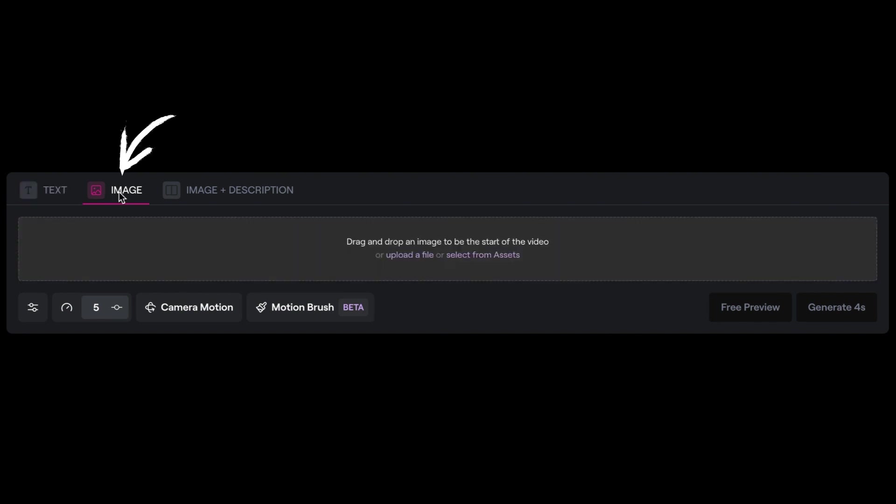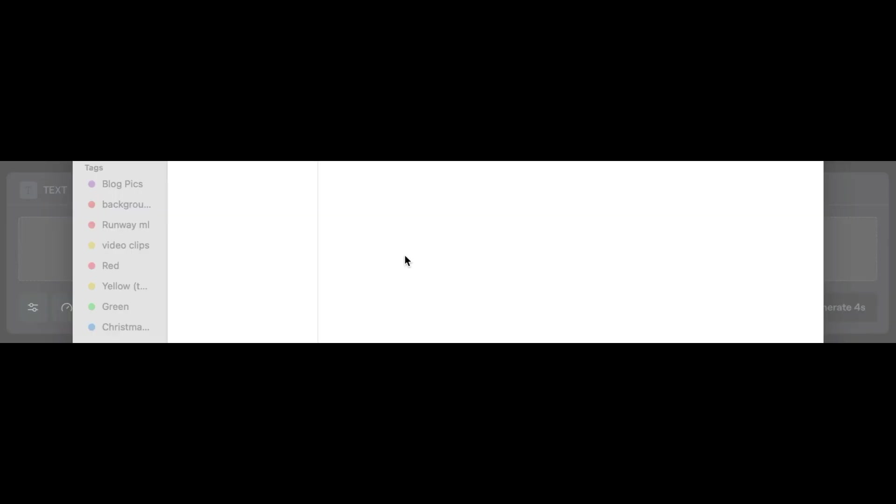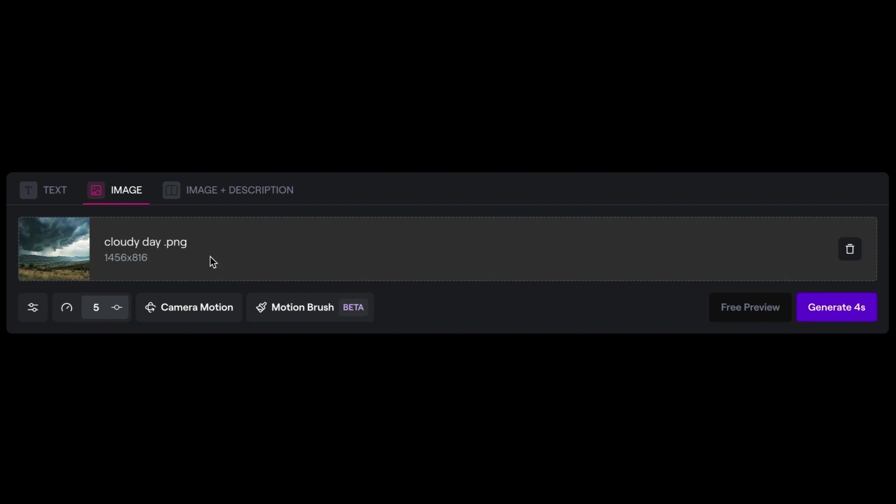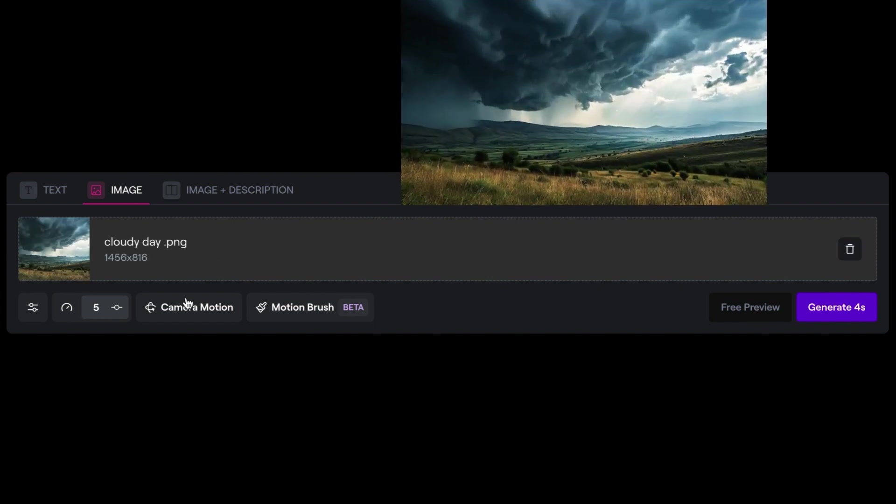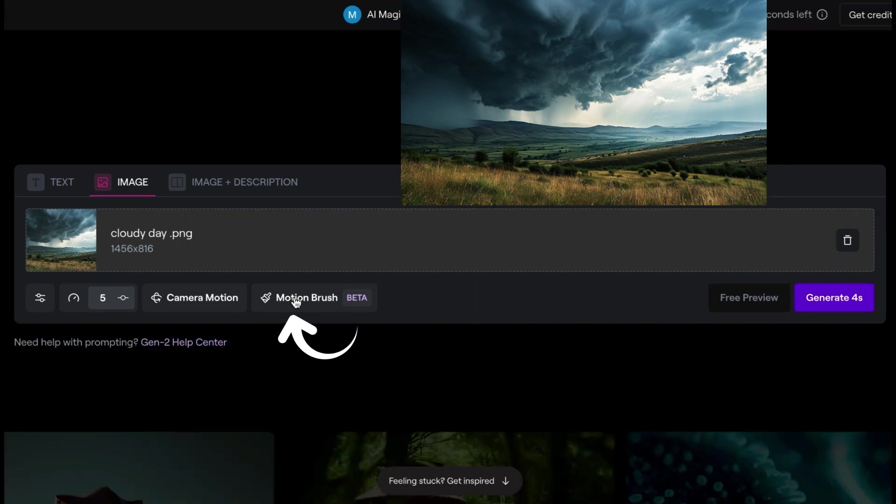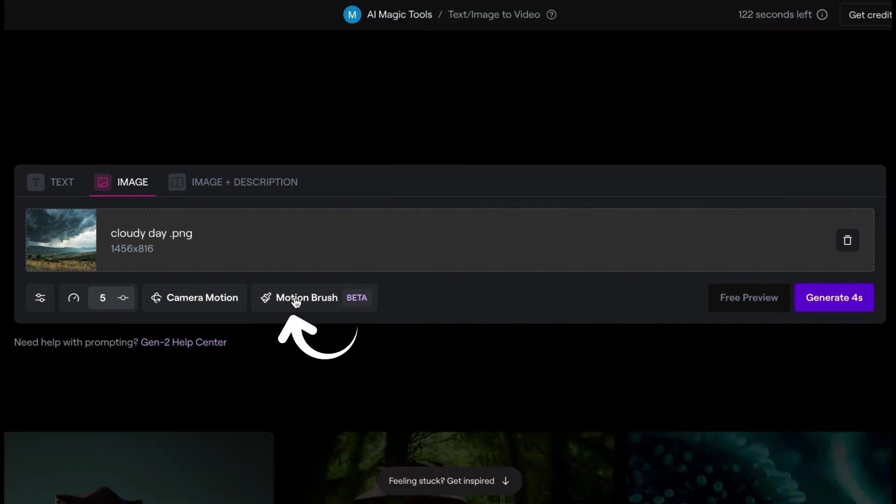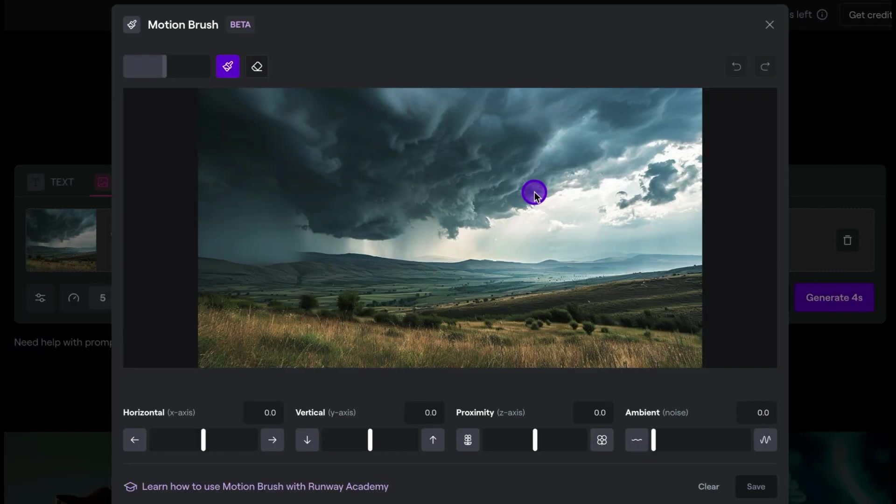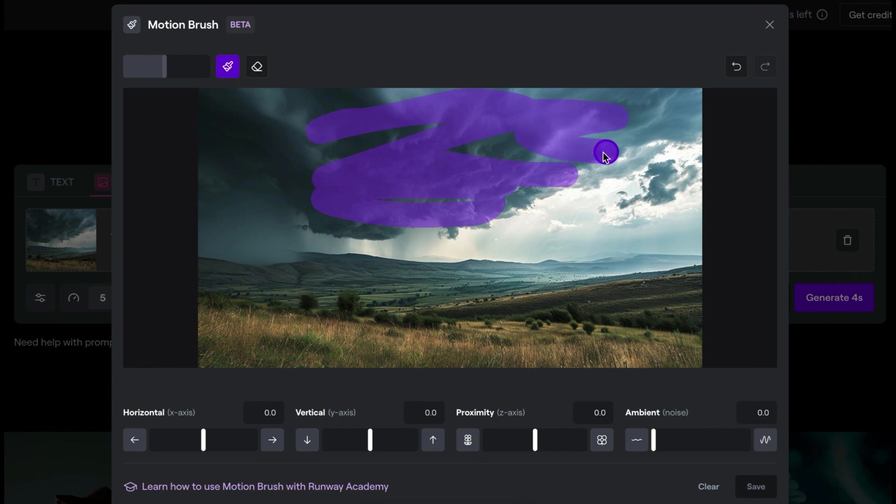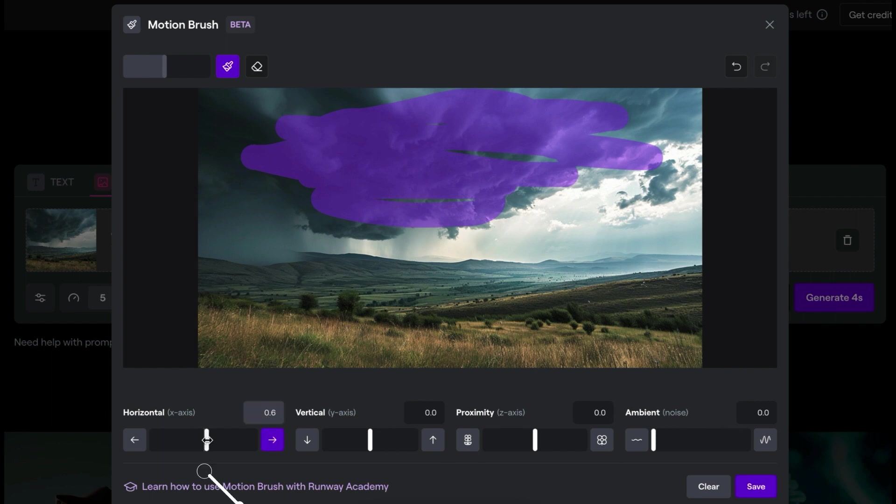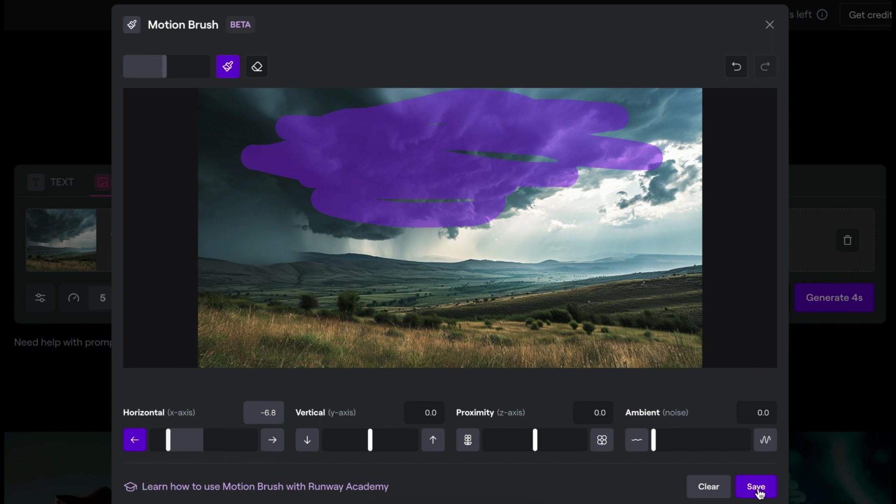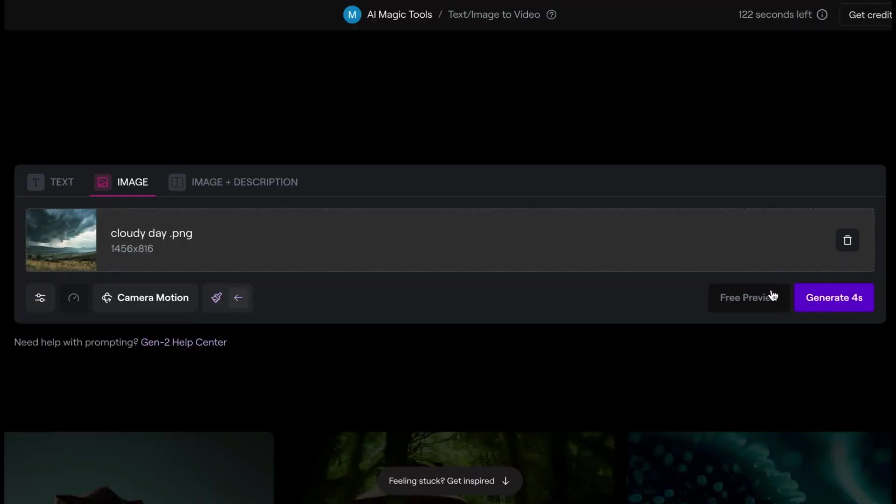And I'll click on image. And I just need to upload an image. Now that we have our image uploaded, we're going to try and play around with the motion brush. And there you go. With motion brush, you just have to select the section that you want to move. So let's say we want the clouds to move. So we'll just select that. And then which way do we want them to move? You can choose horizontal like that. And we'll leave it somewhere in the middle. And we'll press save.